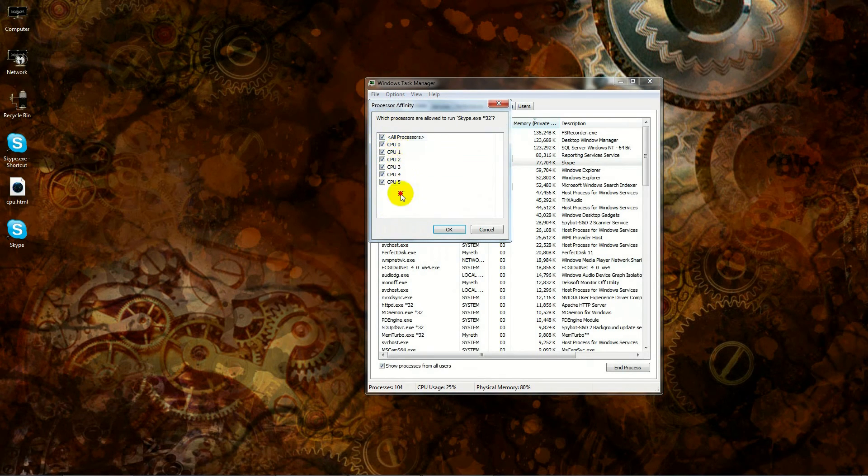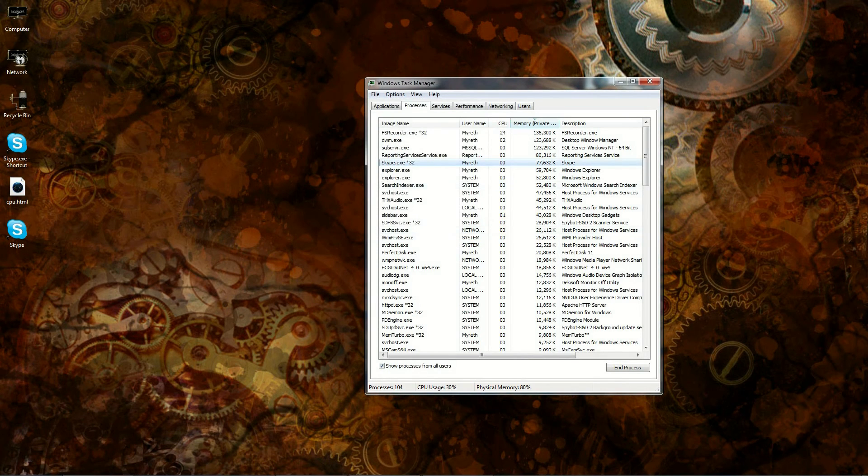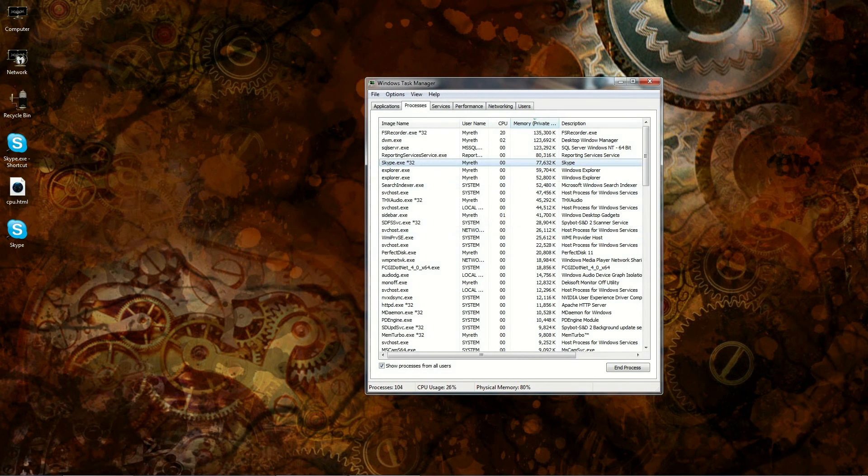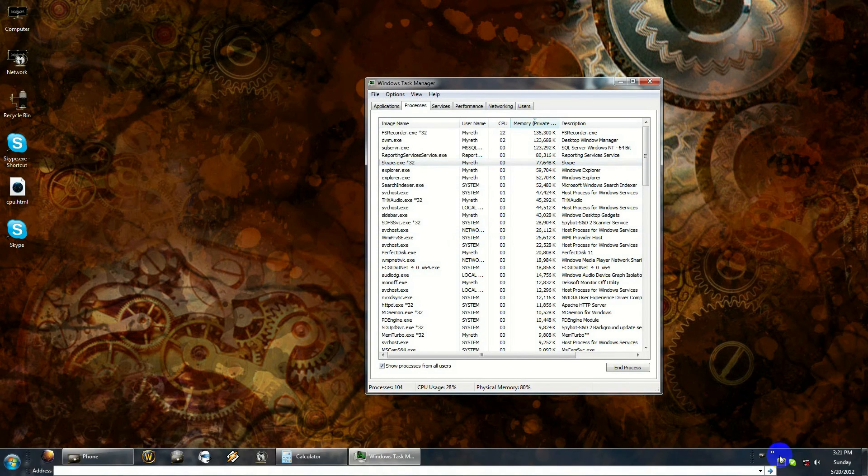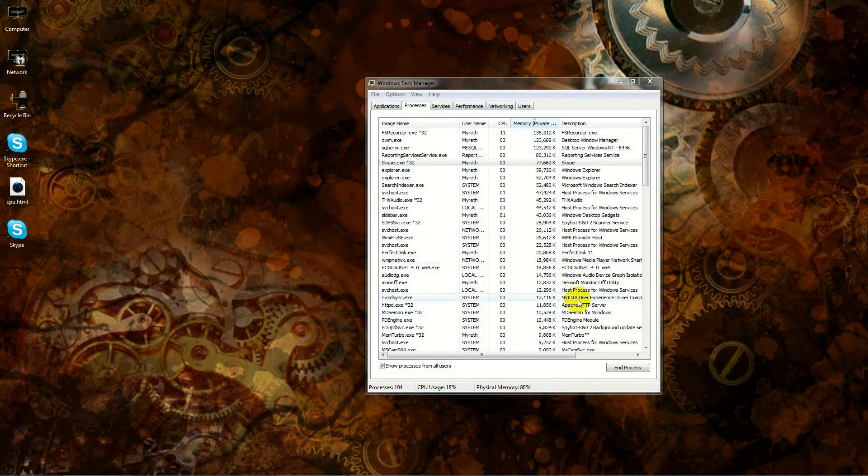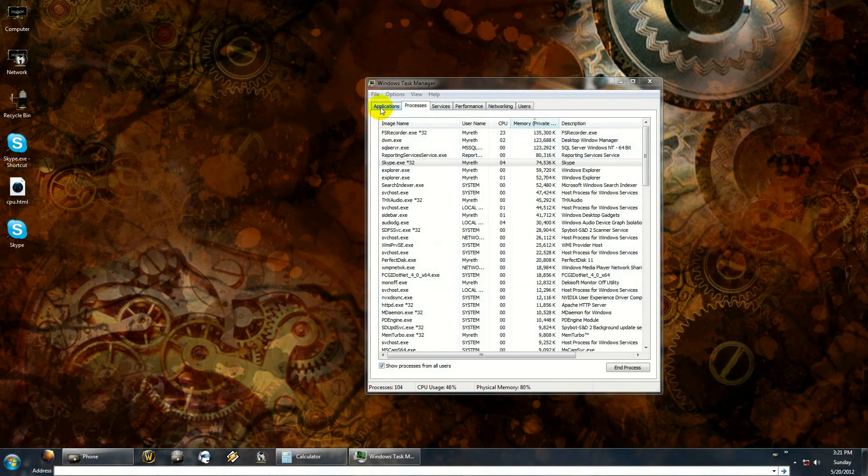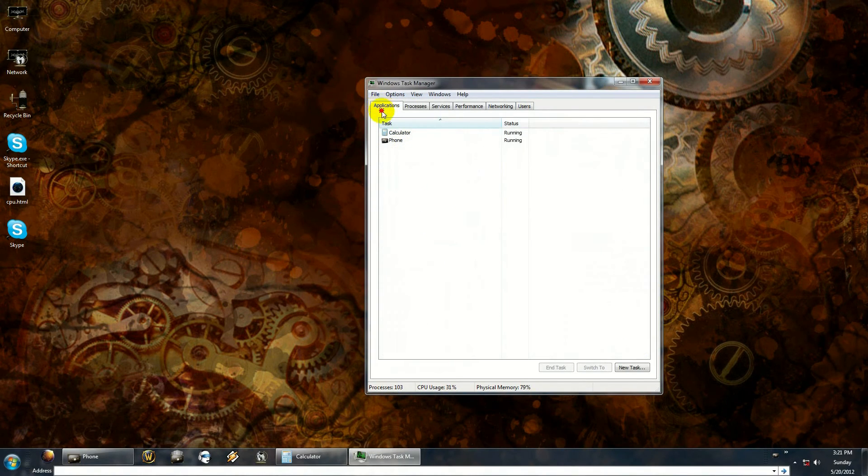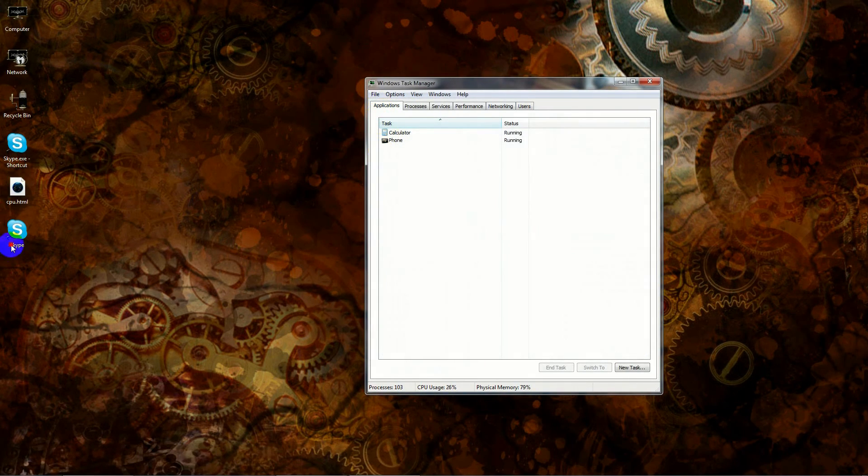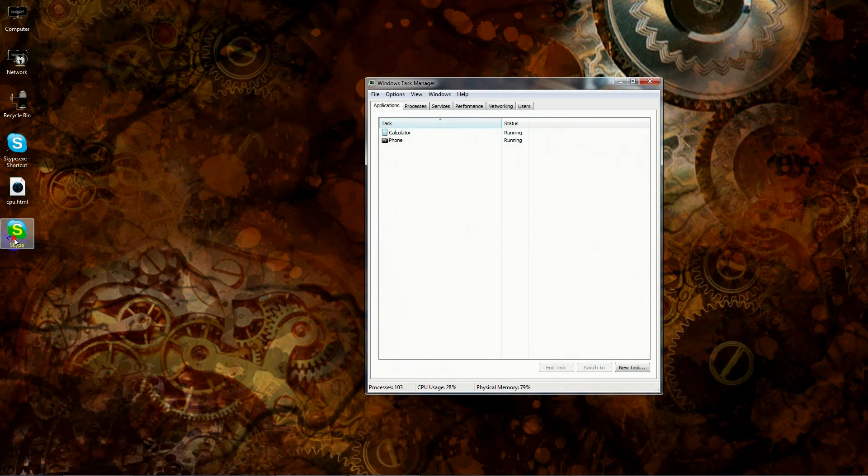Okay, now if I exit out of Skype—if I come in here and I close it out—Skype is gone. Okay, now if I use the regular Skype shortcut and open it up and give it a second here.